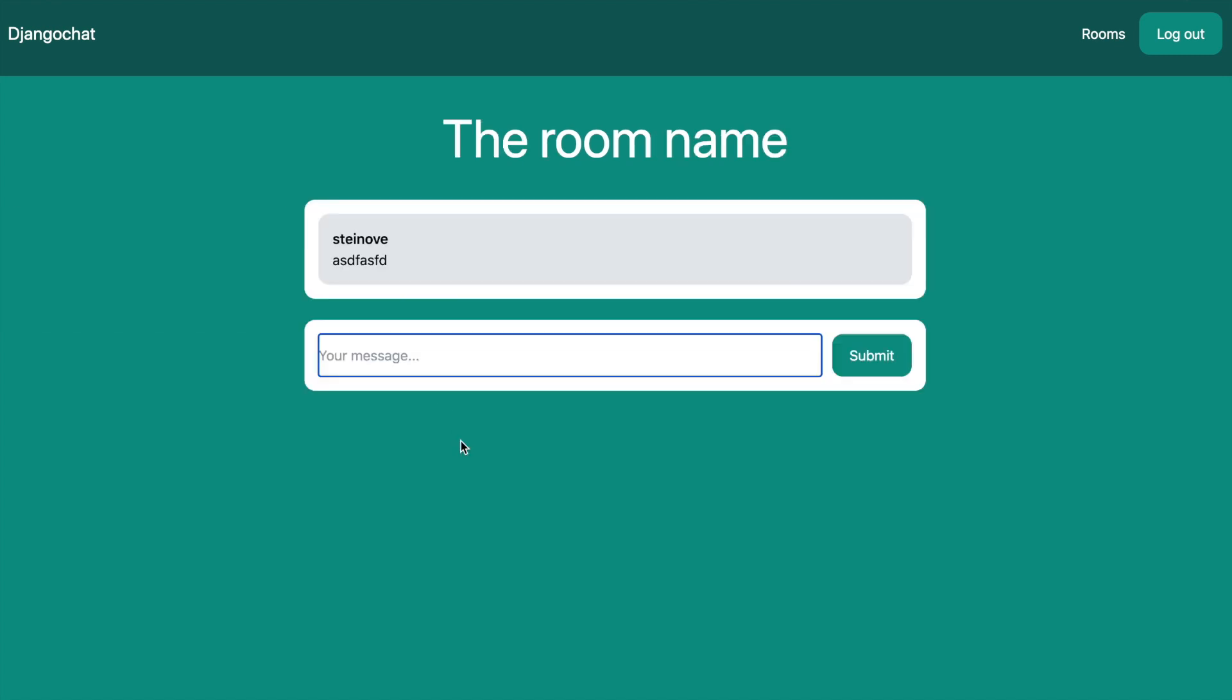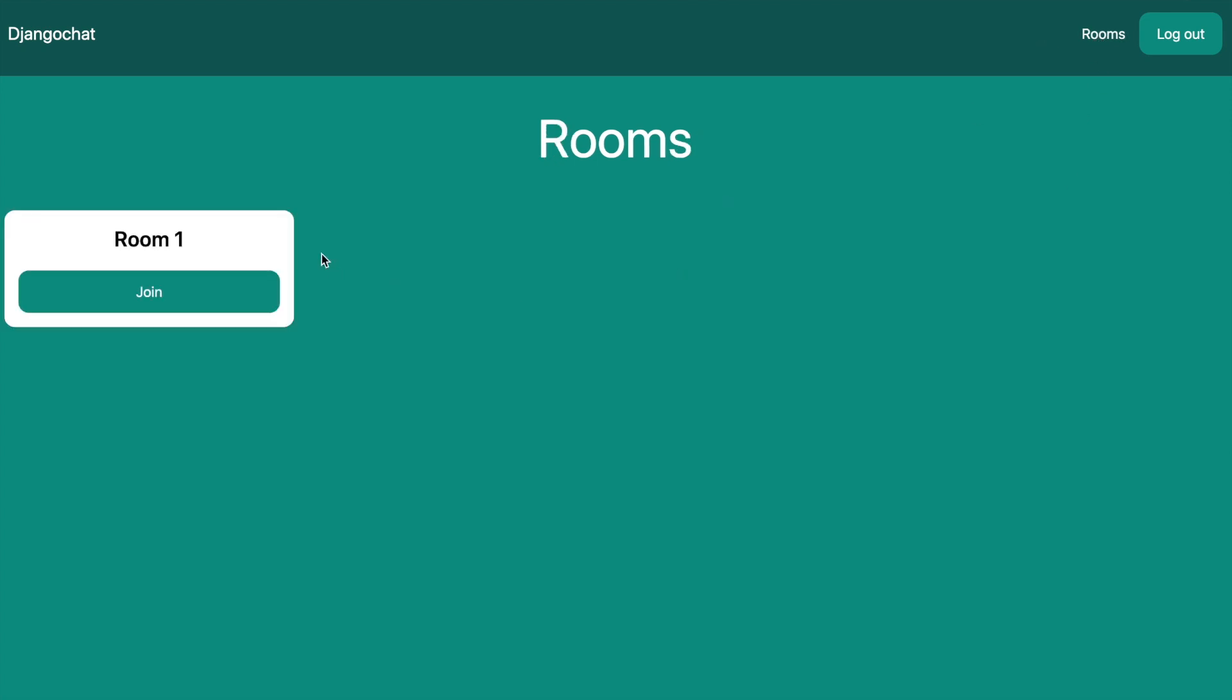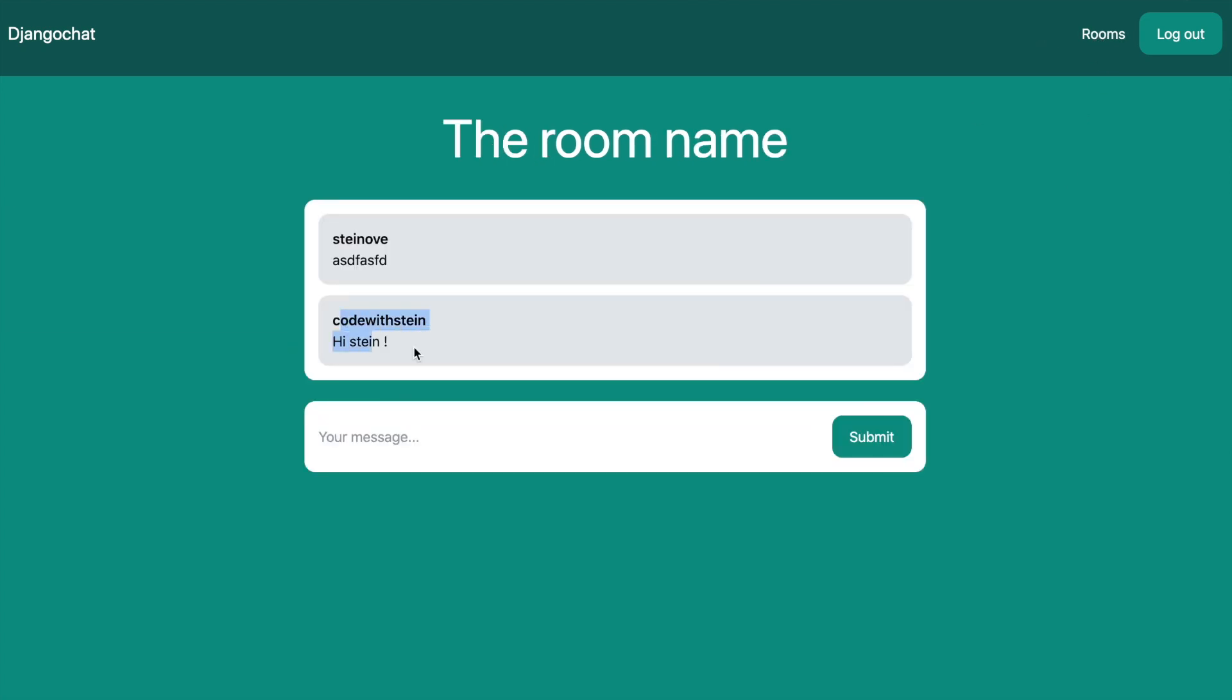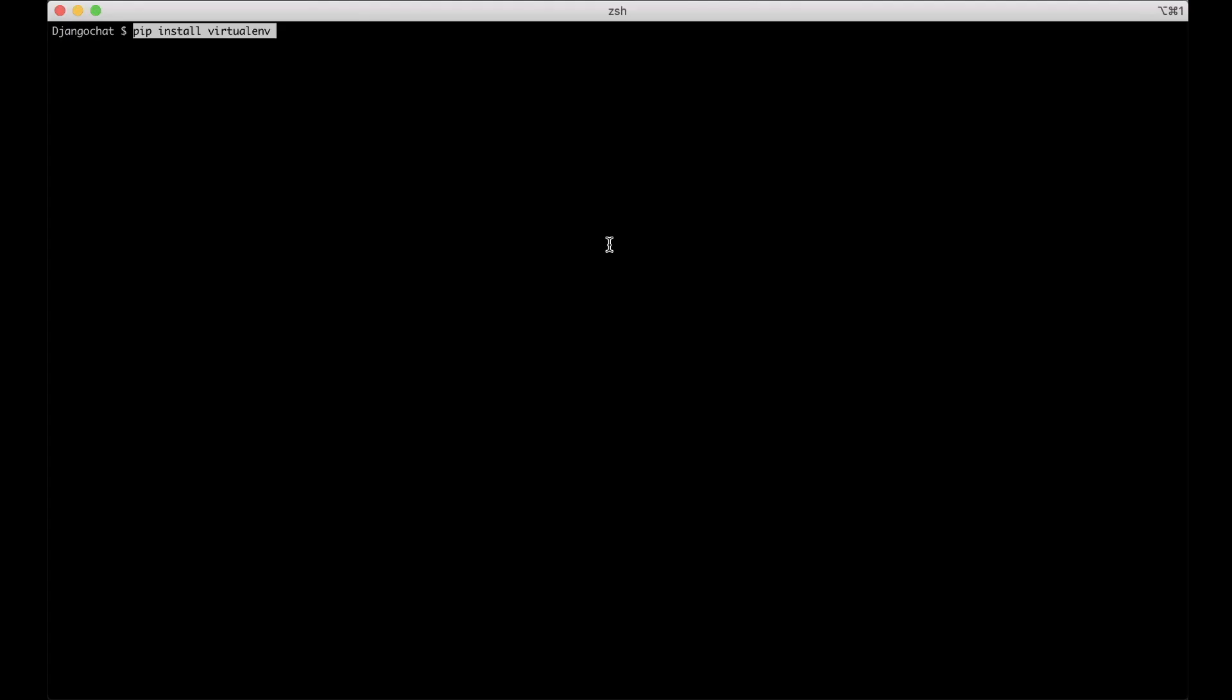I'm going to begin by installing the software we need and then build the chat app piece by piece. In this tutorial I'm going to use a virtual environment for the project we are building. So the first thing we need to do is to install virtual environment. You can do this by running this command pip install virtualenv. This might be a little bit different if you have Windows but I'm not sure.